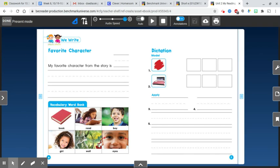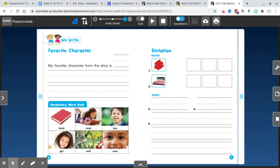So my favorite character from the story is Jack and the Beanstalk because... Or you might say, my favorite character is the wolf who is up to no good because... So think about who your favorite character is and why you like that character. Pause the video and take a minute to write down who you like and why.